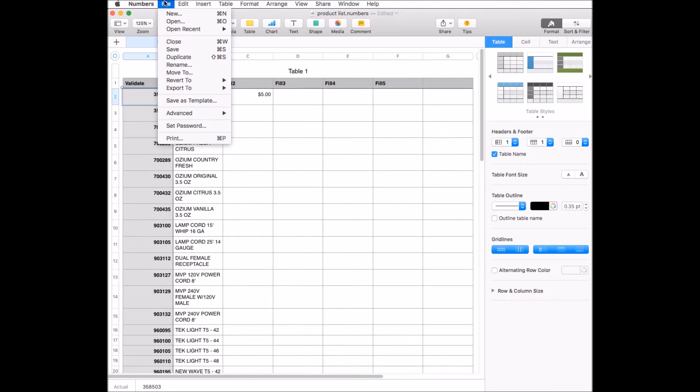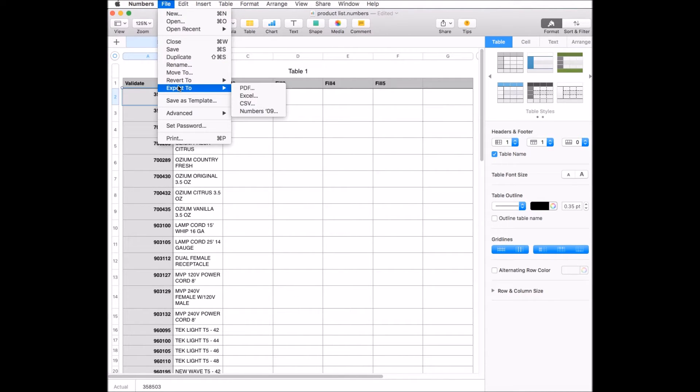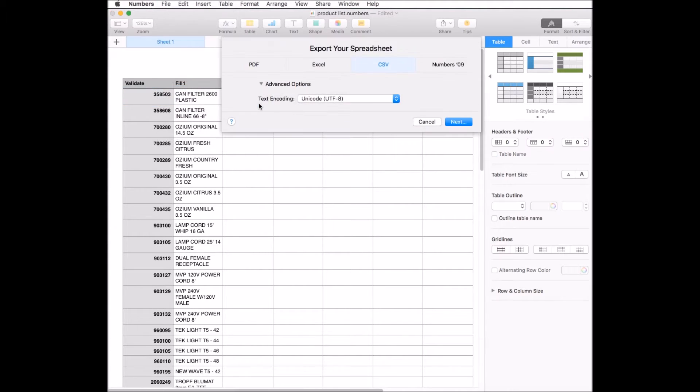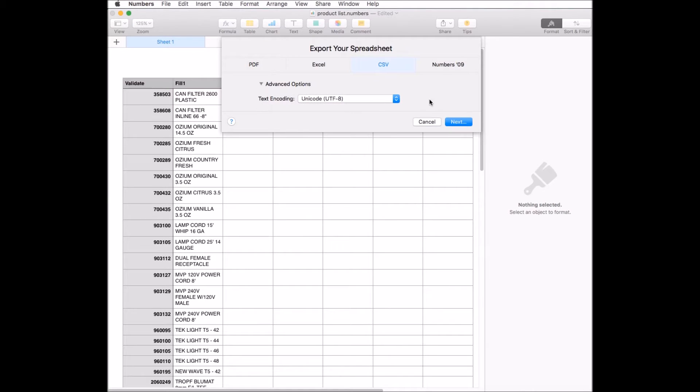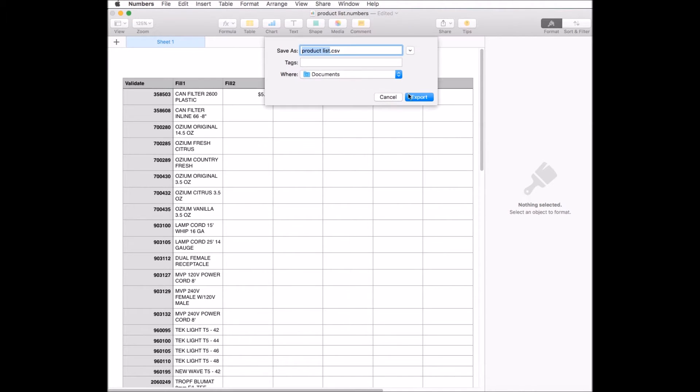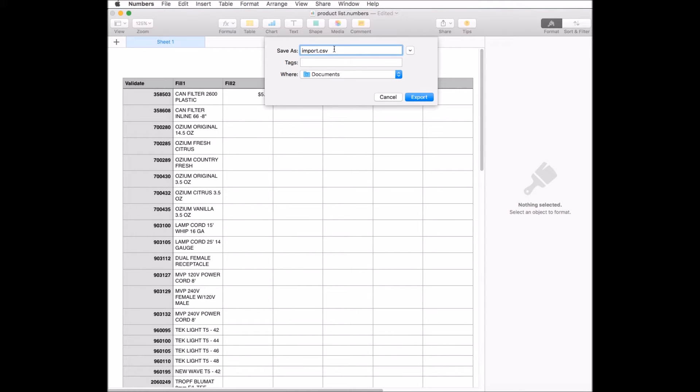To use this file in Scan a Spreadsheet, export it to CSV or comma-separated values. This is a text-based file that is very plain and simple without a lot of formatting. The file name must be import.csv. Scan a Spreadsheet won't recognize any file with a different name.